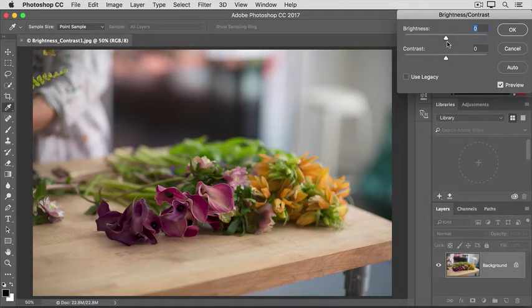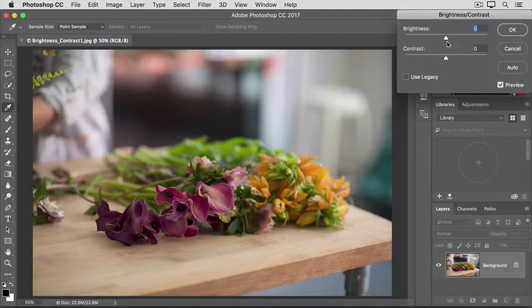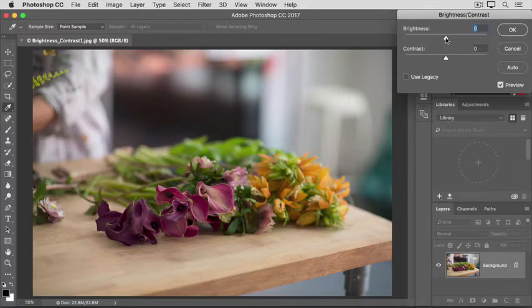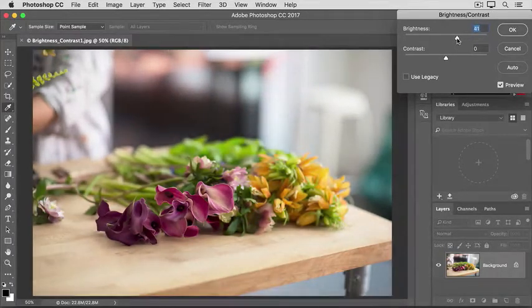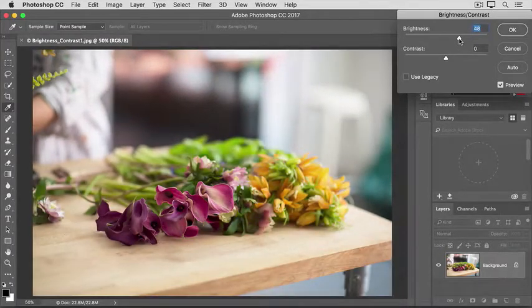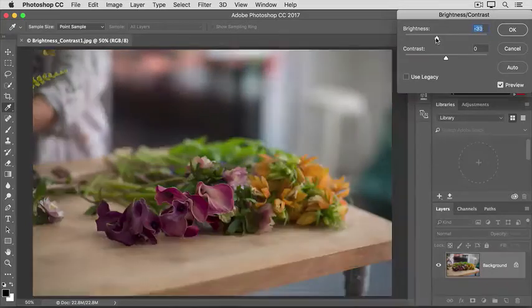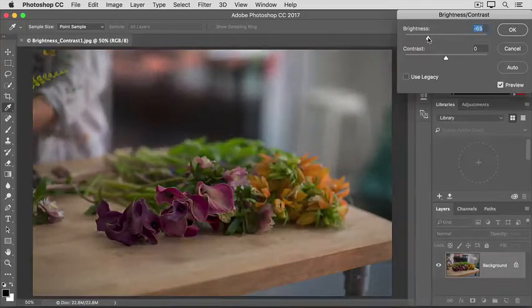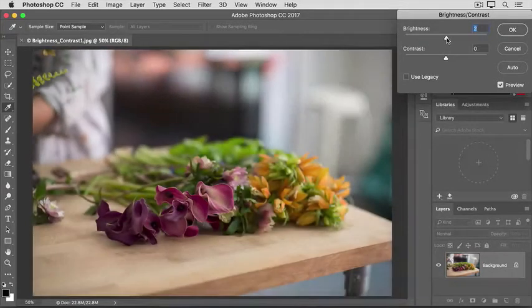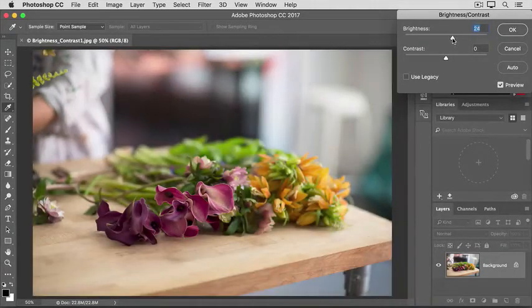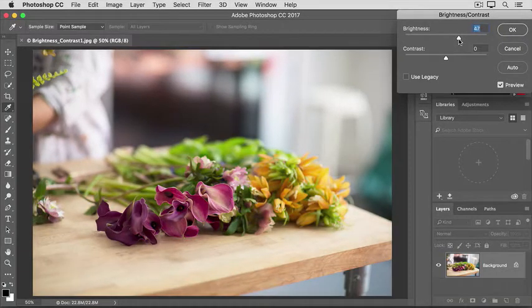The Brightness slider is sometimes all you need. It controls the overall lightness or darkness of an image. For example, if I drag it to the right, notice that the photo is getting brighter. If I were to go to the left, the photo would be darker. I'm going to take it to the right of where we started, which was zero, brightening up the photo quite a bit.